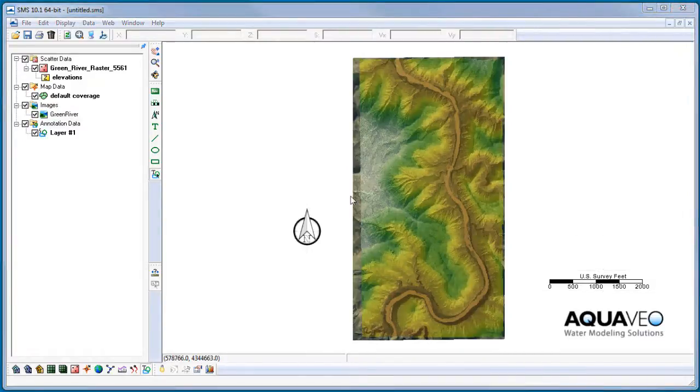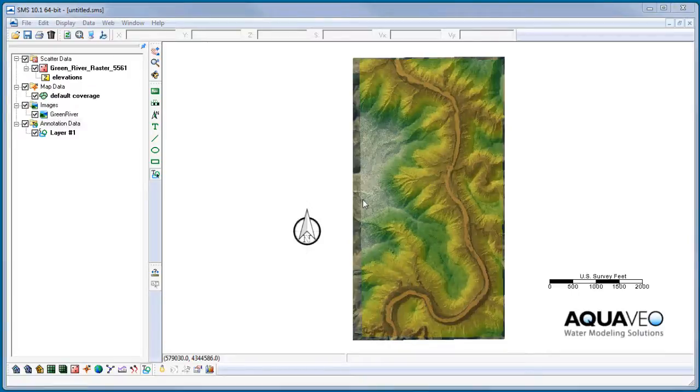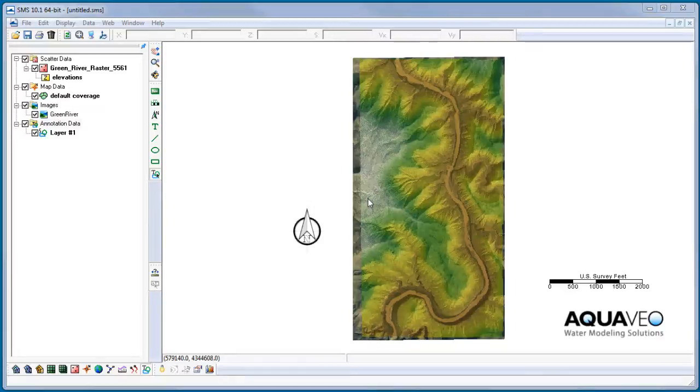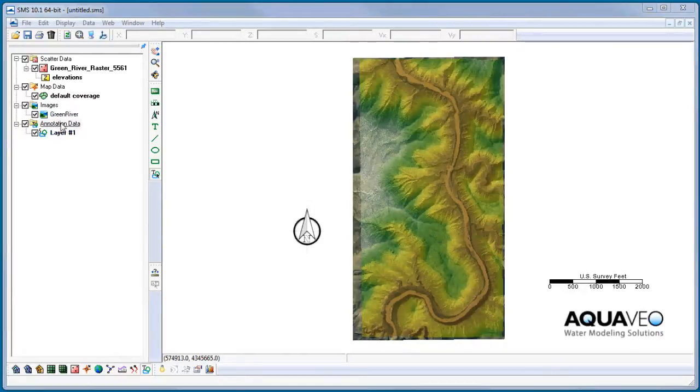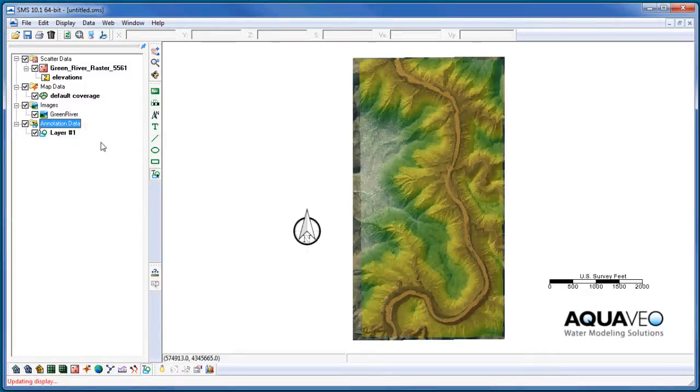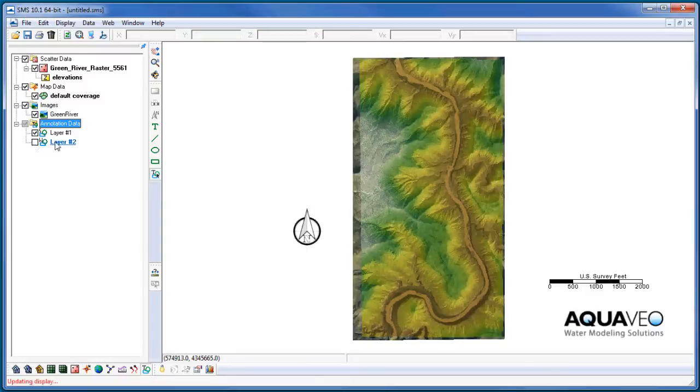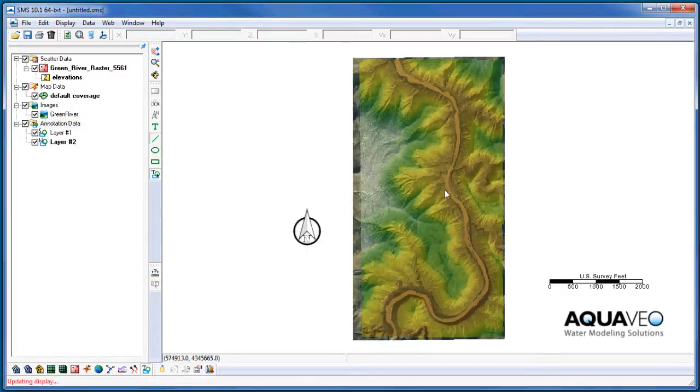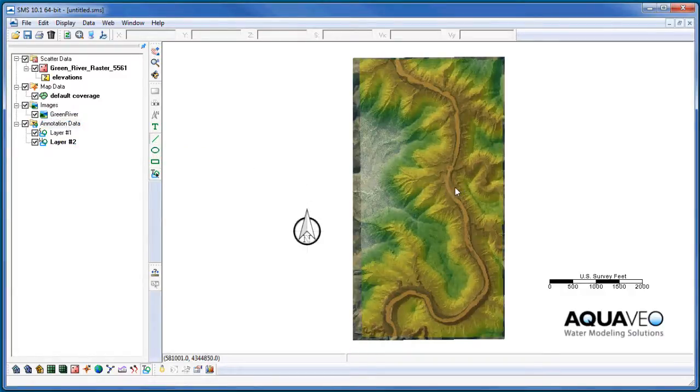Now I'll add text and shapes as labels and descriptions for my project. These objects can be created in screen or world space layers. In this case, I want to label certain locations on the river, so I'll add objects to a world space layer. Since I already have an existing screen space layer, I'll need to create a separate world space layer. I want to create an arrow that identifies a particular location in my area of interest.